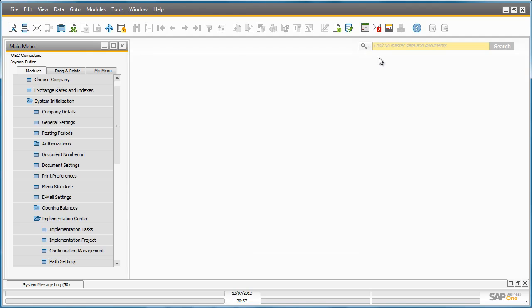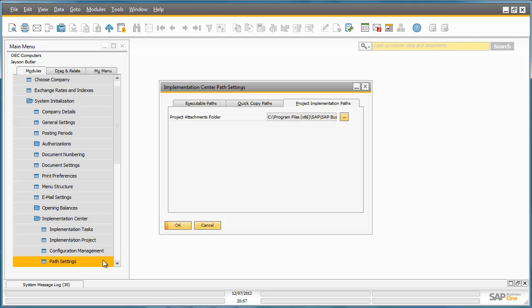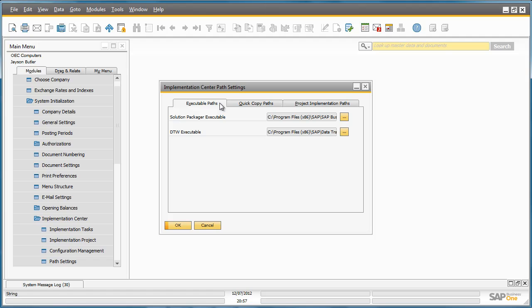The last option in the Implementation Centre is the Path Settings. Here you can simply define Path Settings for your executable pages, your quick copy paths, or your project implementation paths for project templates and attachments for example.